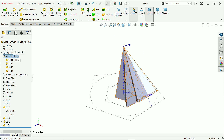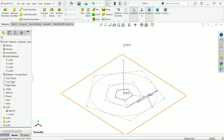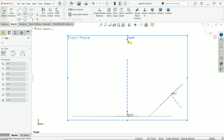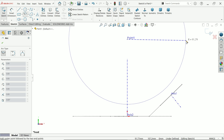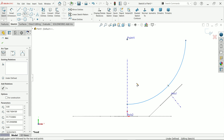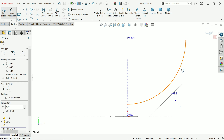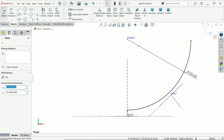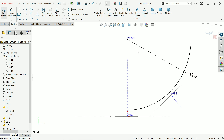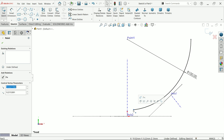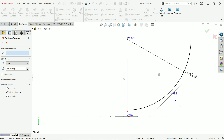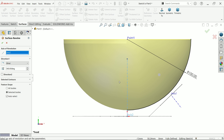Right click and hide the front plane sketch. Now activate a sketch and create a center point arc — start from this point and create one half circle. Set 100 millimeter and make sure it is fully defined. Now go to Surface Revolve and select the center axis of revolution, say okay.